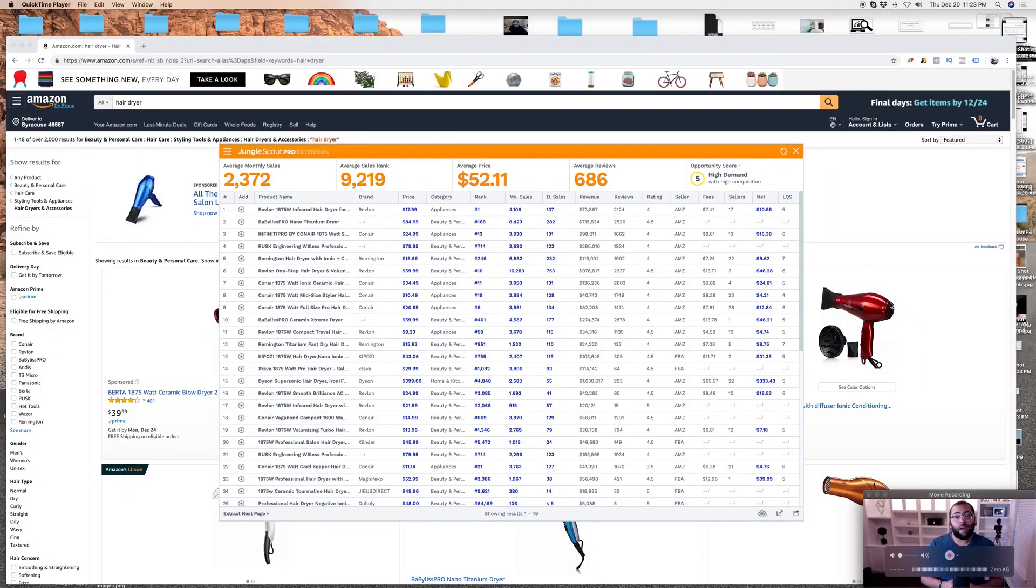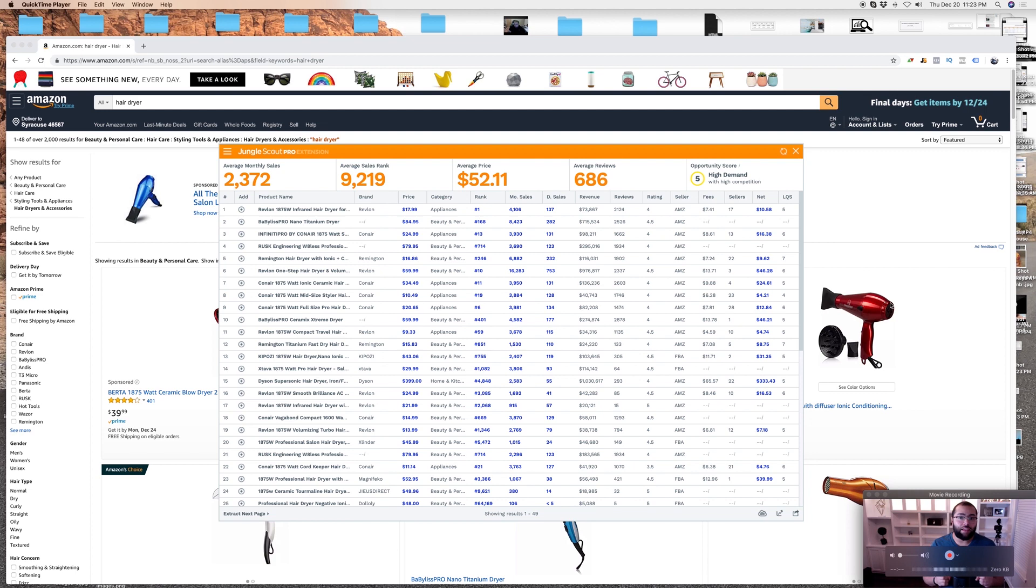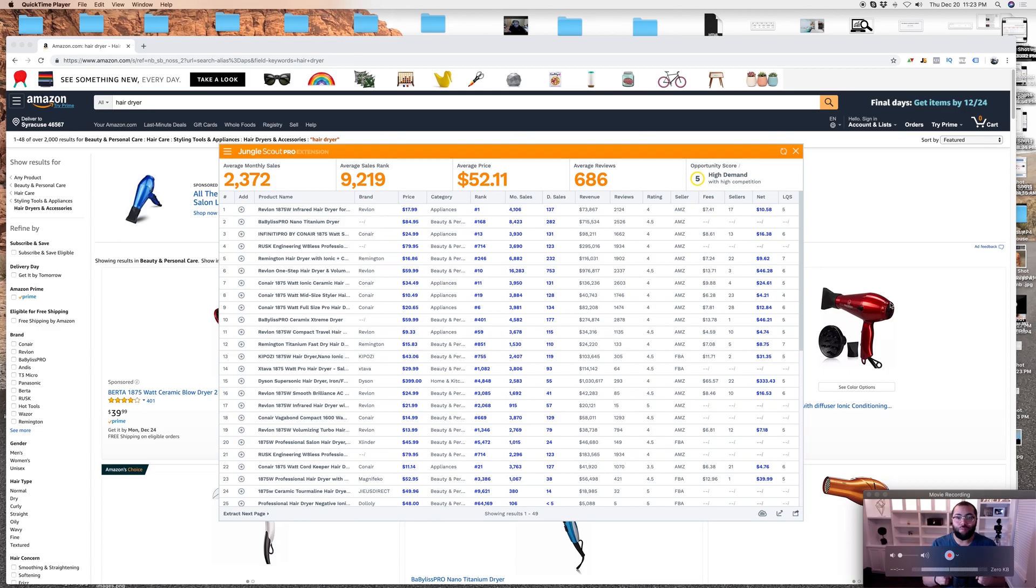Hey guys, welcome back. In this video I want to show you the biggest mistake that Amazon sellers make when using Jungle Scout. You definitely don't want to miss this.